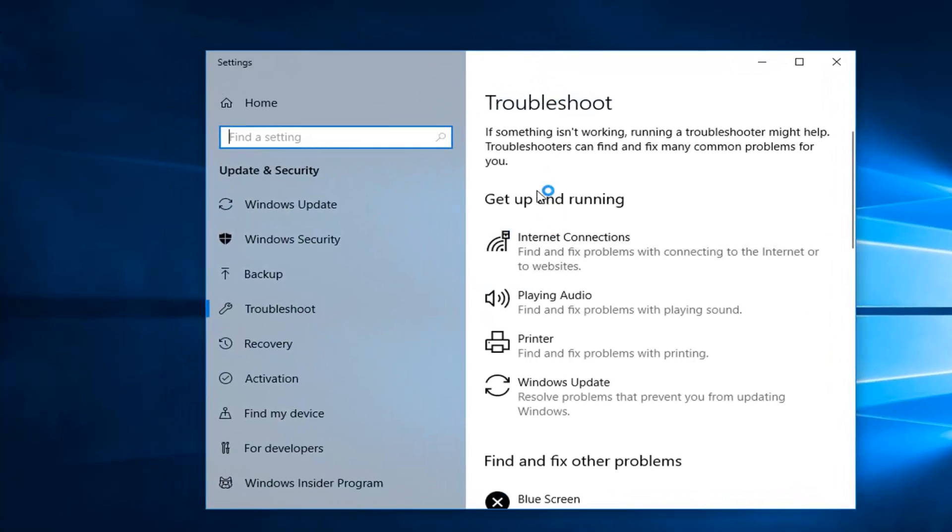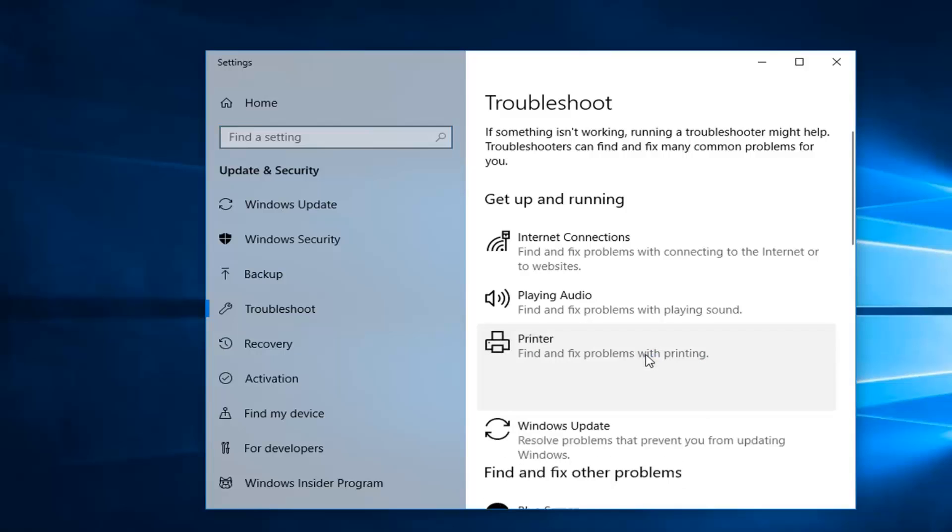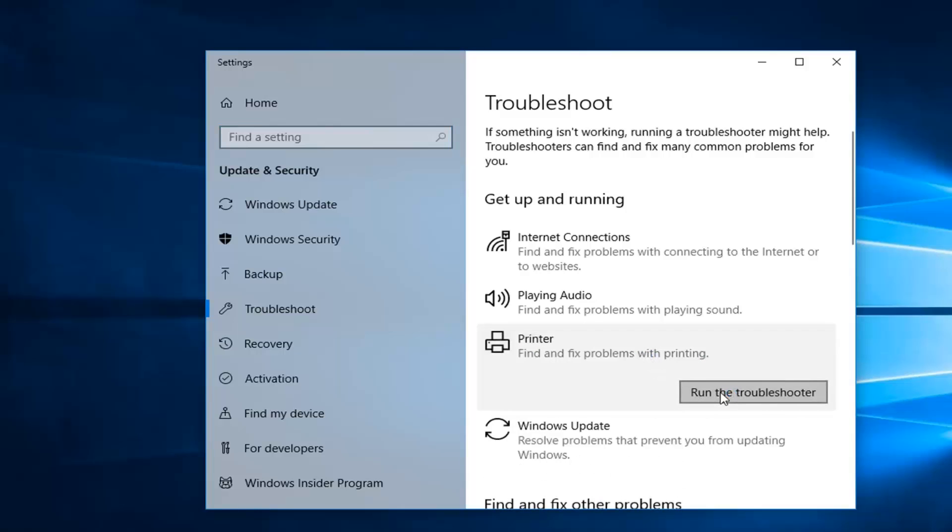Now underneath get up and running, you want to select printer, find and fix problems with printing. Left-click on that, and then left-click on run the troubleshooter.